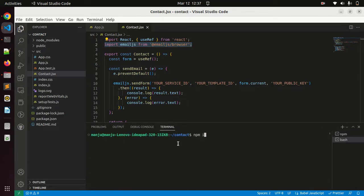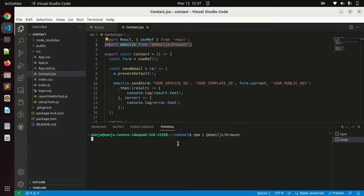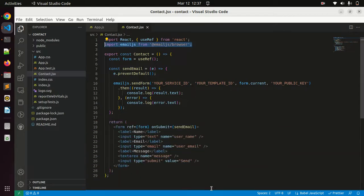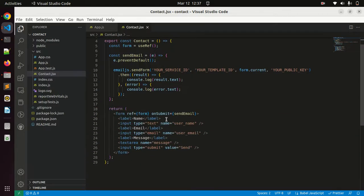Just write npm i @emailjs/browser. Just click enter, it will download the dependency. Meanwhile I'll explain this code.